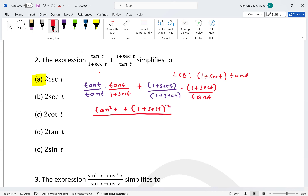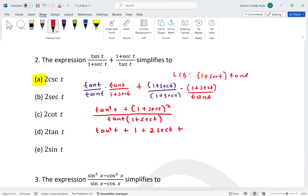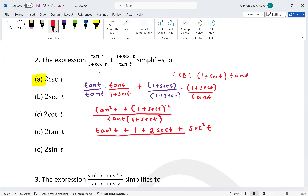Expanding the numerator: tan²t plus 1 plus 2 sec t plus sec²t, all divided by tan t times (1 + sec t). Now we use the identity tan²t + 1 = sec²t.